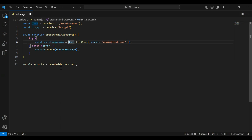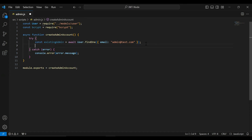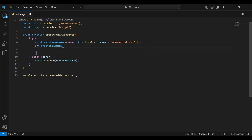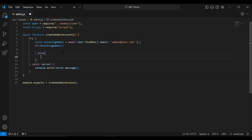Let me add await here. After getting the admin by email, we need to check if the existing admin is not found, then we create a new admin. Otherwise, in the else block, we will show the message 'admin already exist' using console.log.